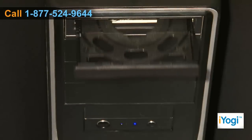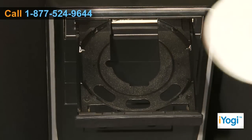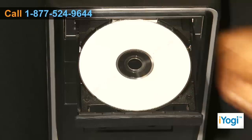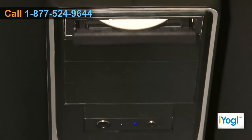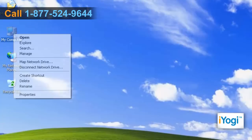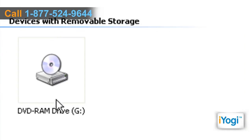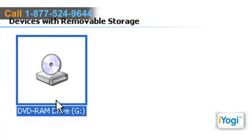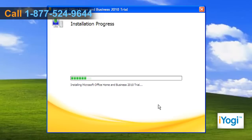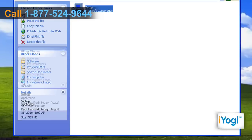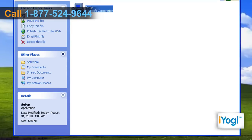Place the Microsoft Office 2010 CD into your computer's disk tray. Open My Computer and double-click on the CD Drive icon. Either the installation will start automatically, or double-click on the file named setup.